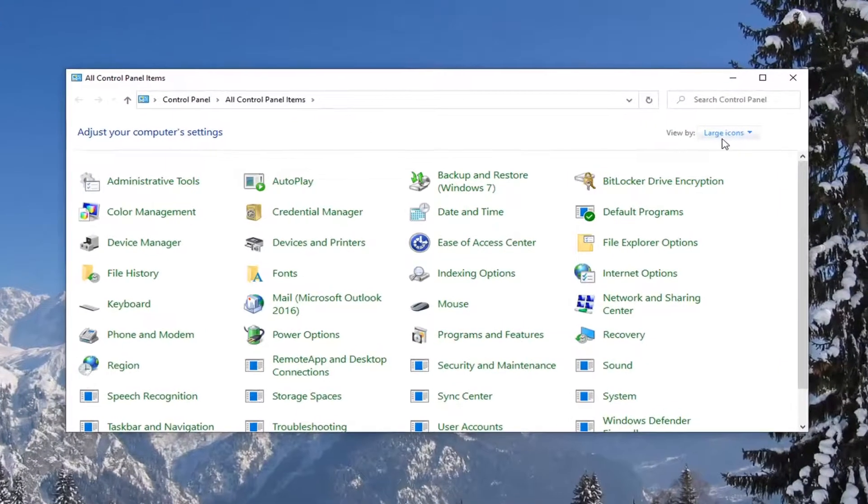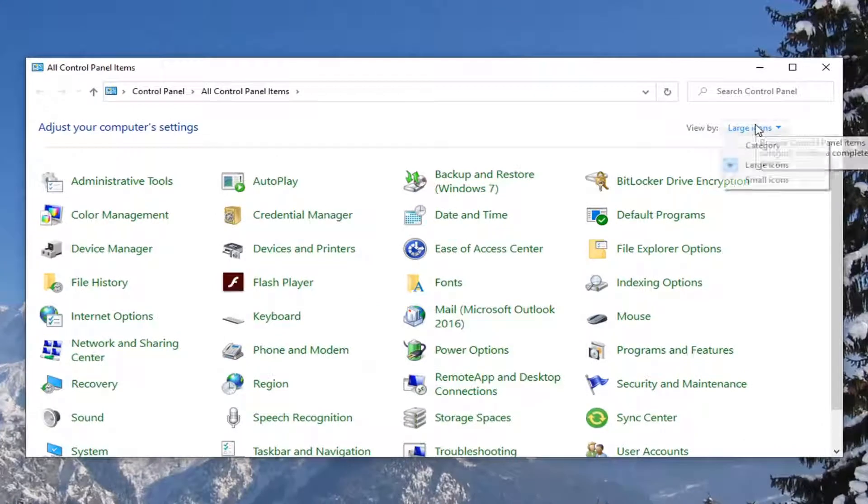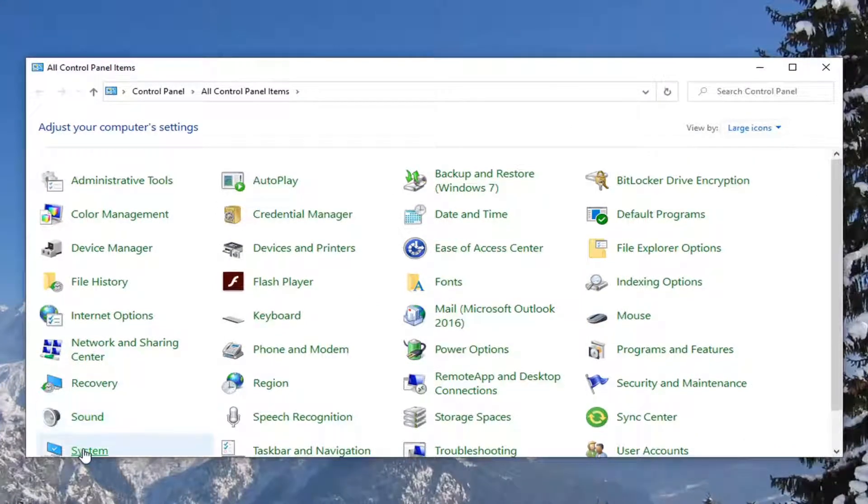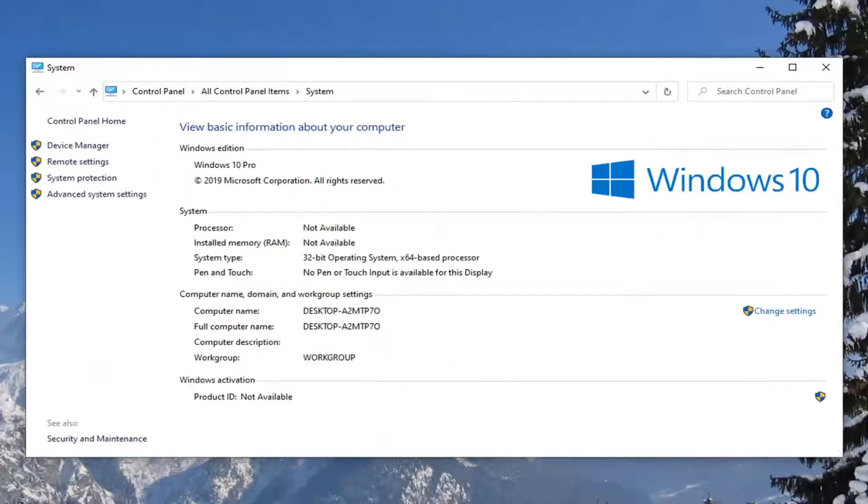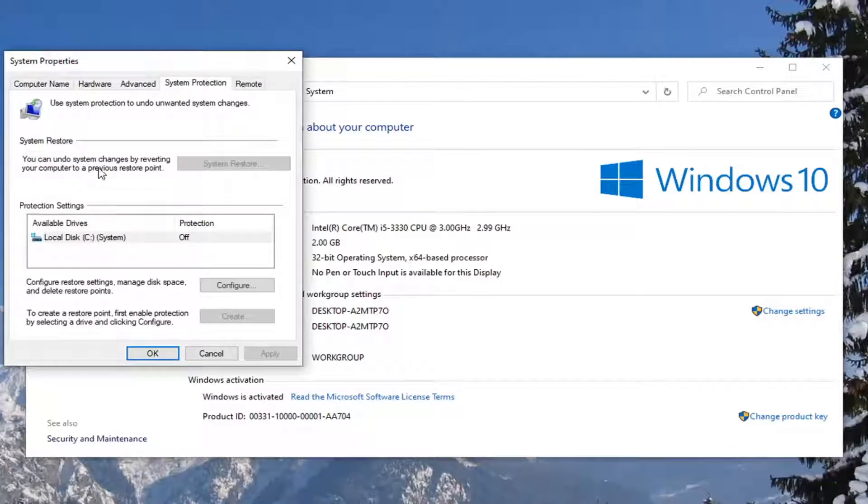Set your view by to large icons and then select the system option. On the left side, select system protection in this column here. So go ahead and select that.